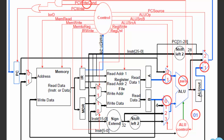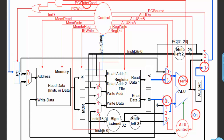We already have ALU out holding the branch address, so you take that value, set the mux select to 1, and route it all the way back to PC. If A equals B, the zero signal enables writing back to PC; otherwise the signal still flows but is not allowed to write, so nothing happens and the branch is not taken.